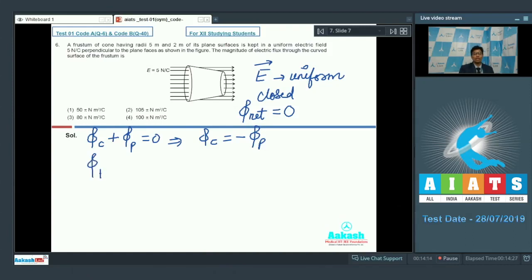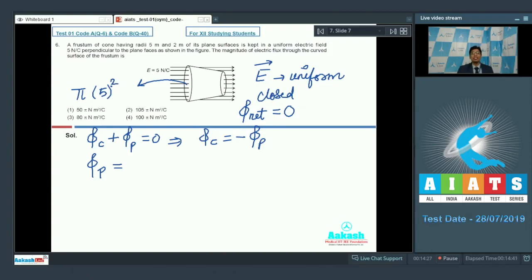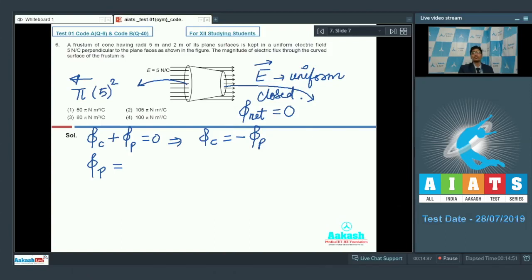Let us find the flux through the plane surface. For the leftward plane surface, the area will be equal to pi multiplied by radius squared, that is 5 squared. The direction of this area vector would be leftward, that is outwards. The area of the rightward surface should be pi into radius squared, that is 2 squared, and the direction should be rightward, that is again outwards.